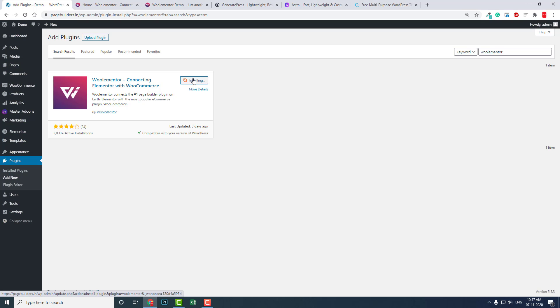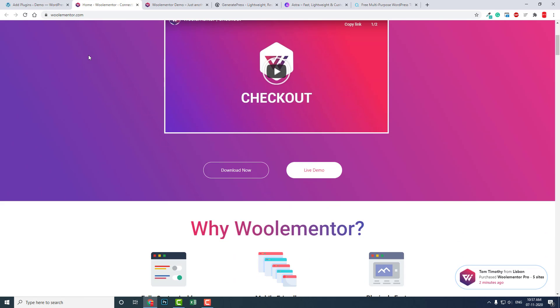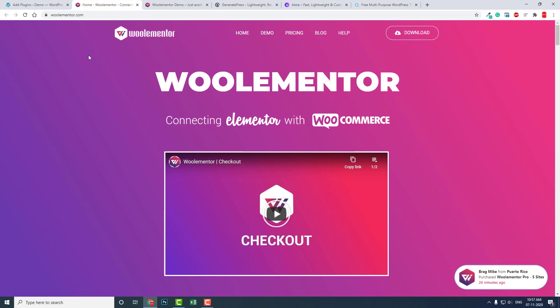So let's install it and check it out. Here is the one — Woolementor.com — this is a very dedicated WooCommerce and Elementor plugin.